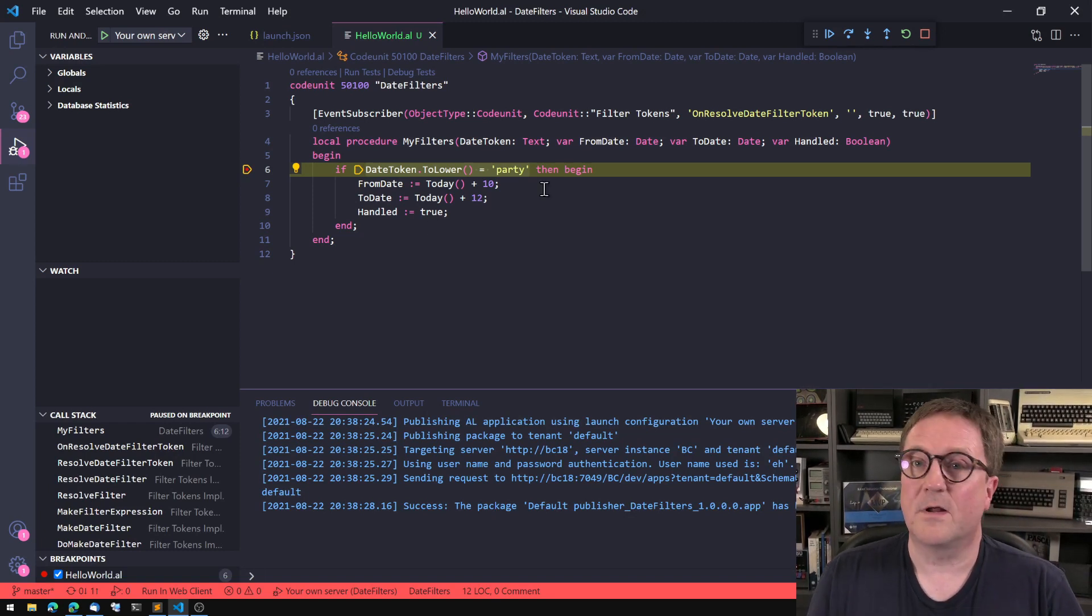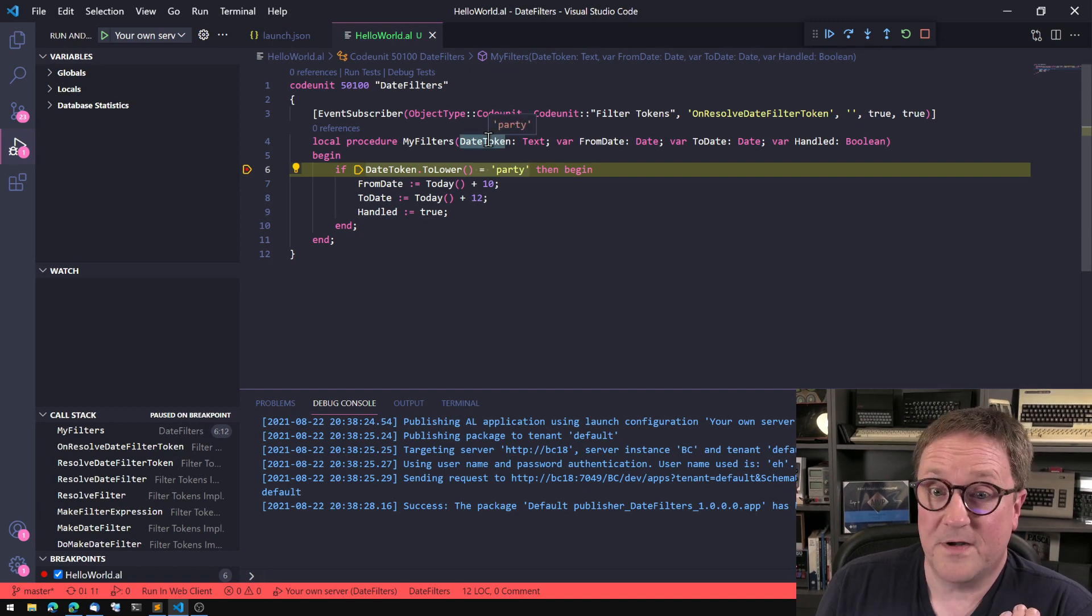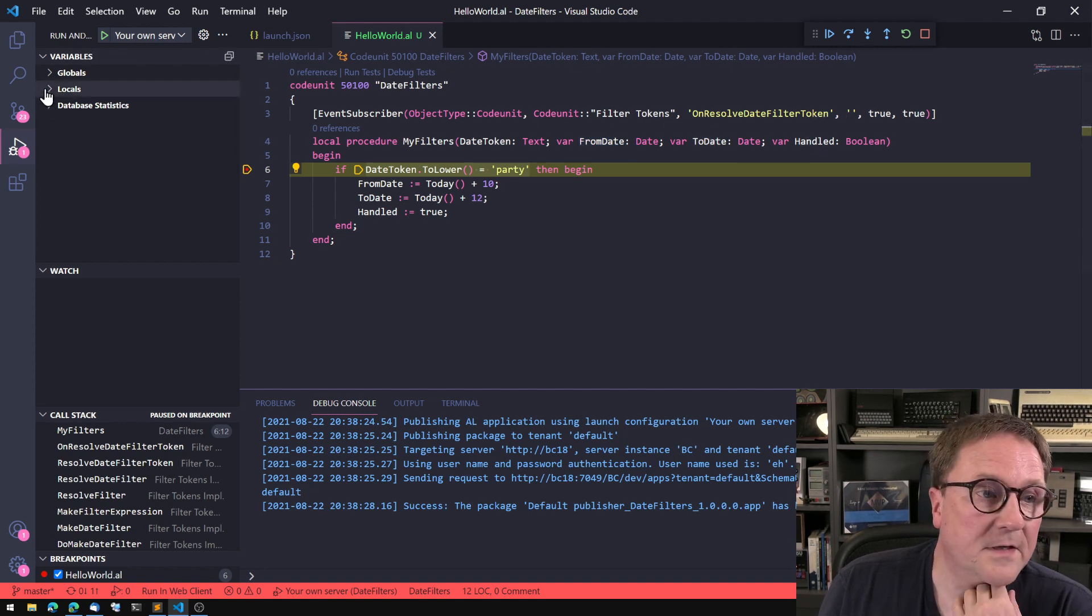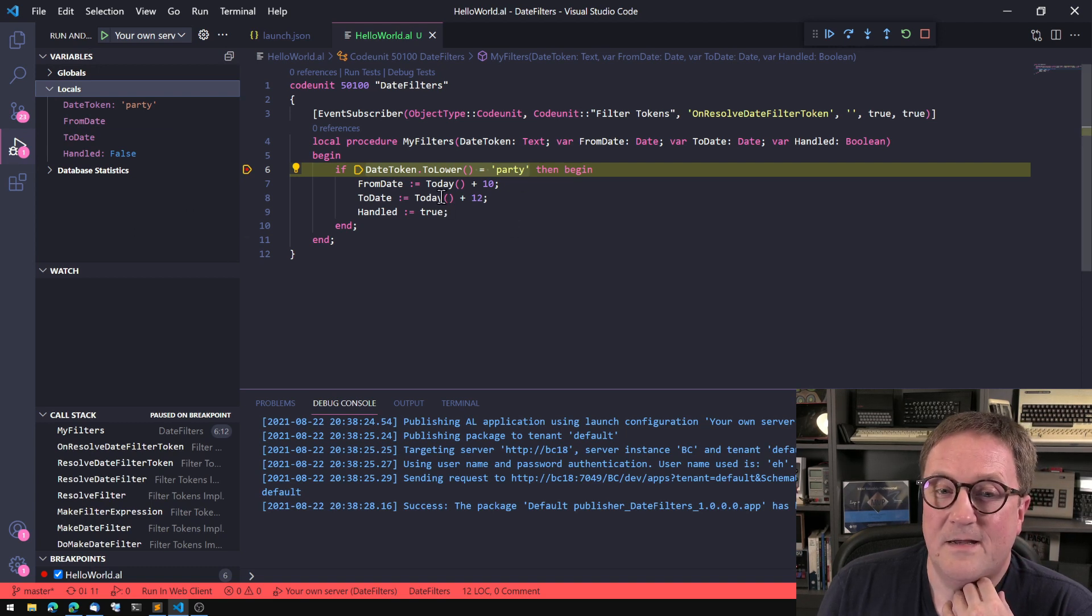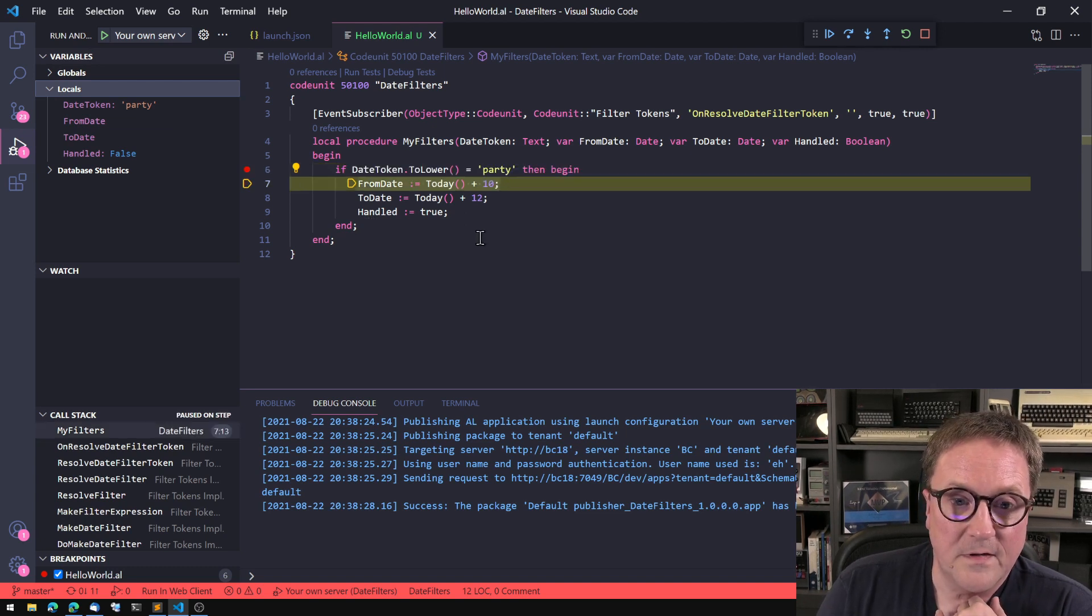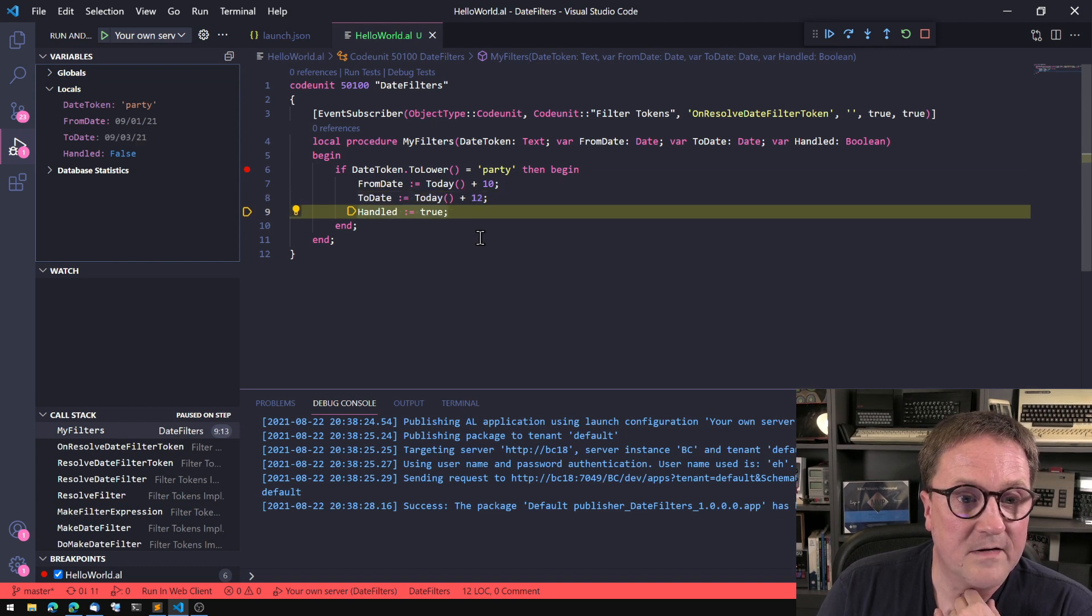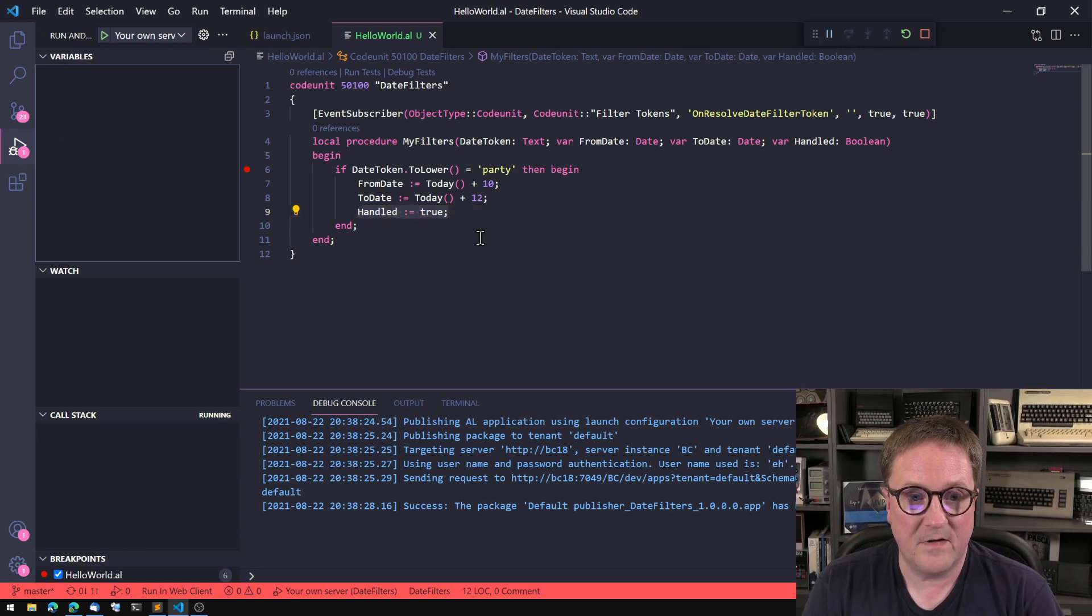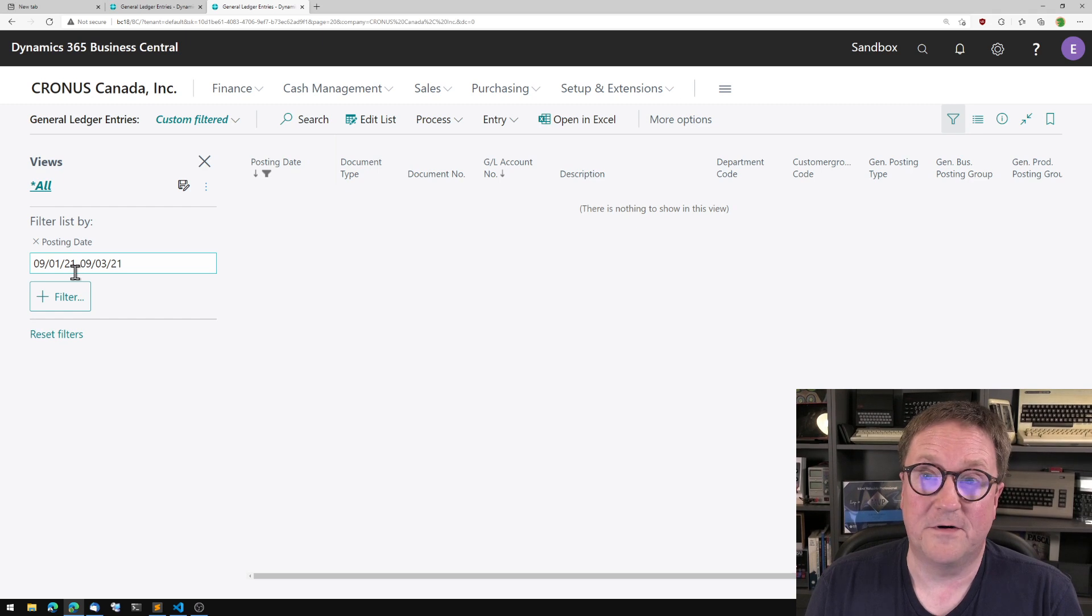Let's look at the parameters. So date token is party. From date is nothing. To date is nothing. Handled is false. So if we didn't do anything, then we would never set handled to true. But in this case, we are going to set from date to something and to date to something else, and handled is true. So I hit F5, we go back, and now we have the filter.